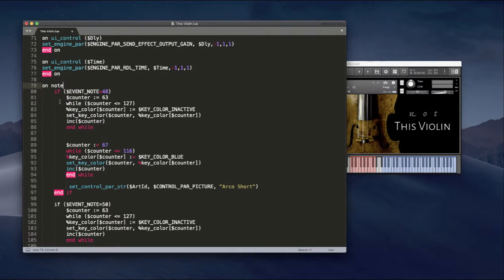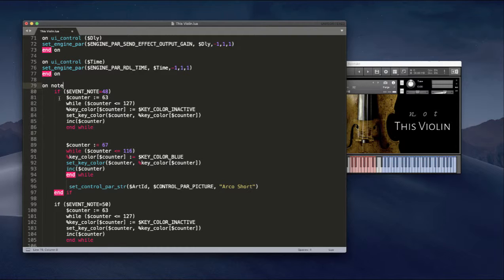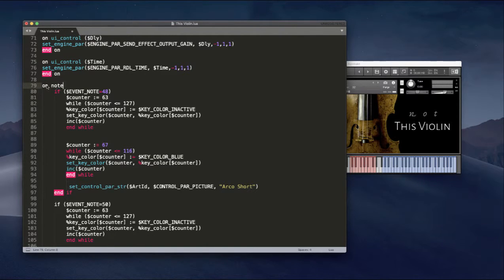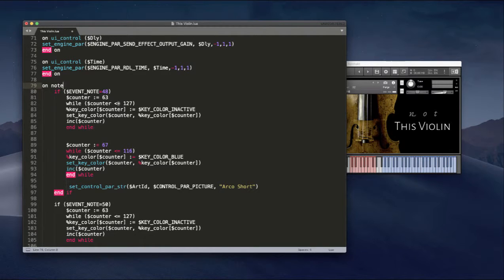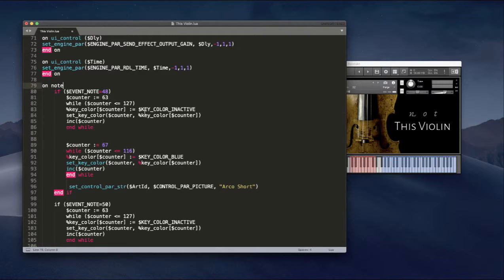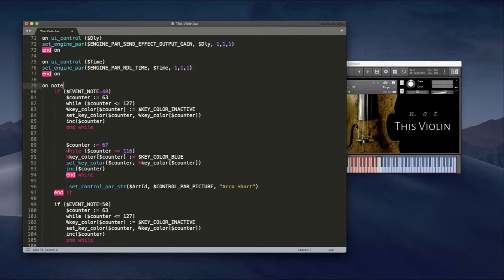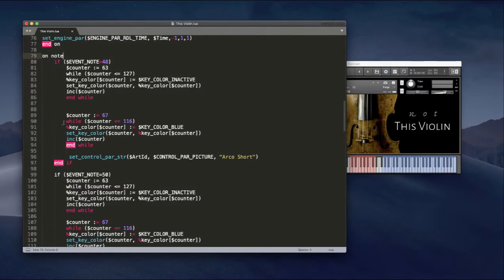Then on the on note callback, I'm using an if-else condition, really just the if portion of that, to look for the key switch. And on note, when that note, when any note is hit, if that note equals 48, the first key switch, it will assign counter to be number 63. While counter is 63, sorry, while counter is less than or equal to 127, key color 63 is going to equal key color inactive. So the very first thing that's going to happen is that when I hit the key switch, it's going to reset the color for the entire key range. And then it's going to recolor or reset those keys to the range of that group.